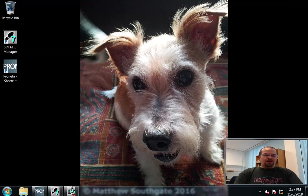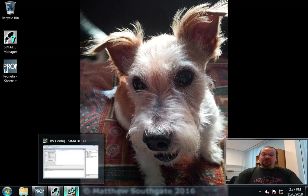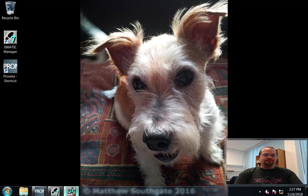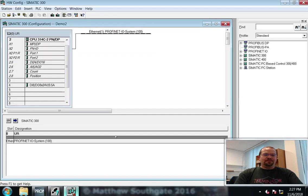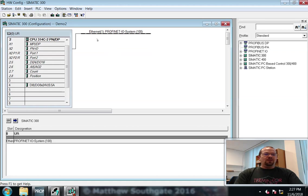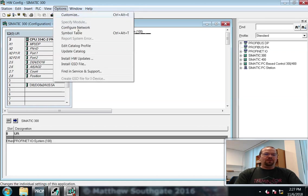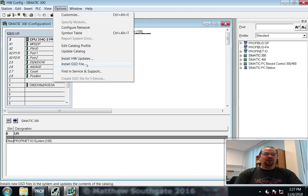So, here's a project I made earlier. This is the hardware element. To install the GSDML files, under the options menu select GSD file.